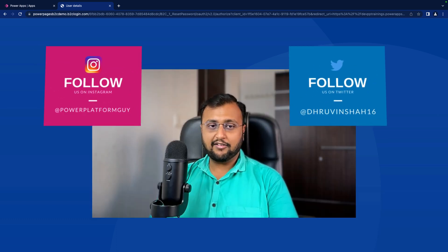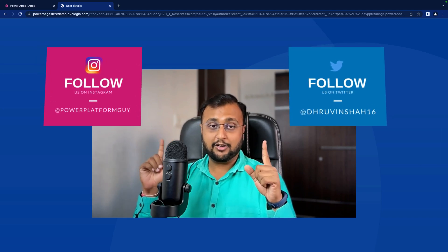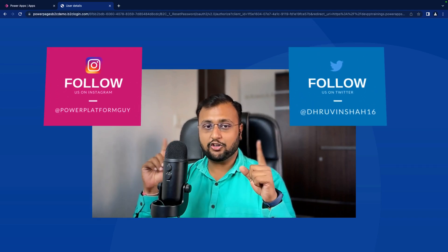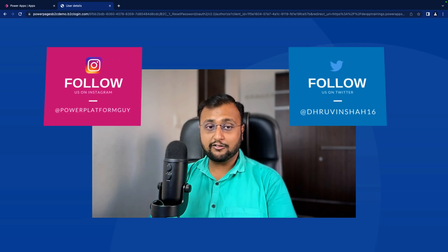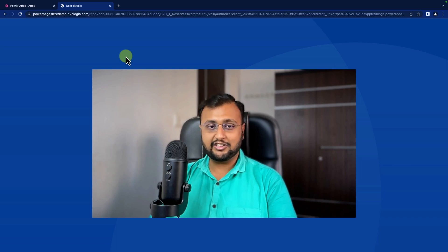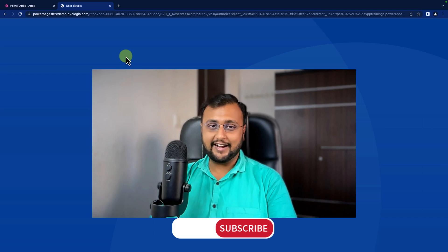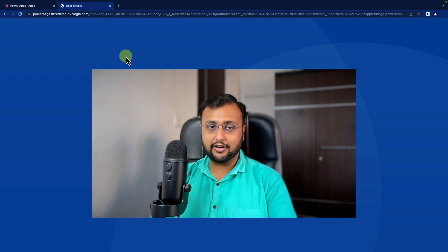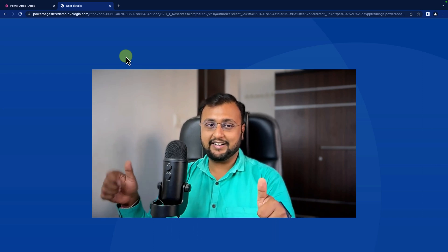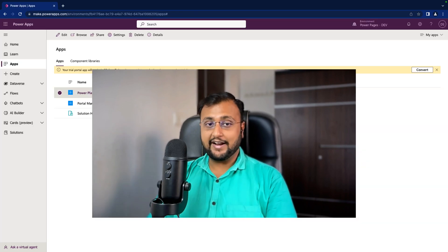Before we get started, if you haven't followed me on Twitter and Instagram, please do so because that's where I upload short content on Power Platform. Also, only 30% of you have subscribed to my channel — 70% are watching but not subscribing. It is free for you but it motivates and helps me a lot. Please subscribe and press the bell notification to never miss any updates.